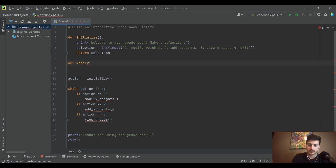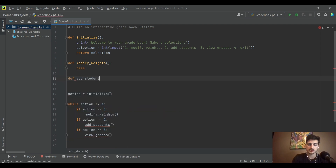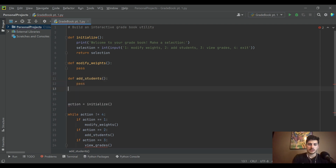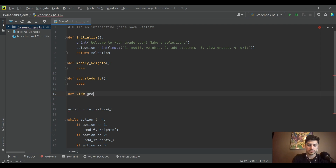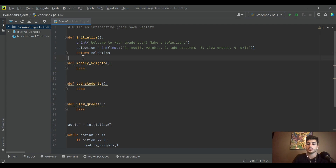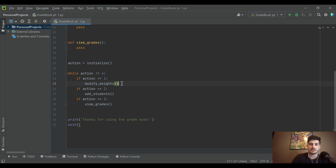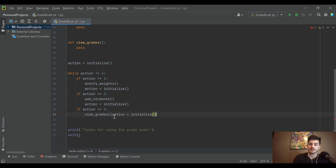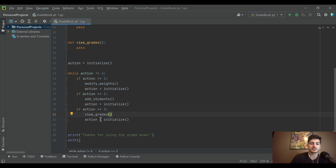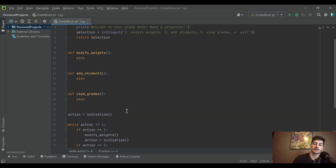Now let's create the function stubs — modify_weights, add_students, and view_grades — each with just a pass for now so we don't get errors. This gives us holders to flesh out each function as we go. Importantly, at every iteration of the while loop we need to run initialize again to update the action variable. Without that, you'd be stuck in an infinite loop, and infinite loops are bad.